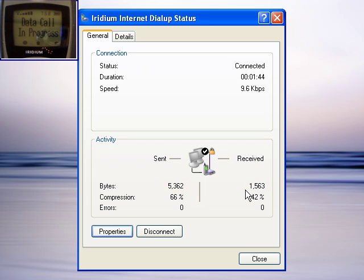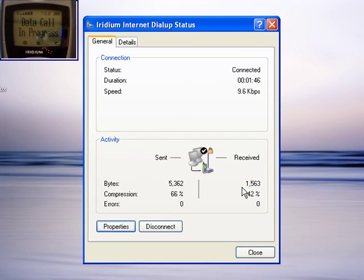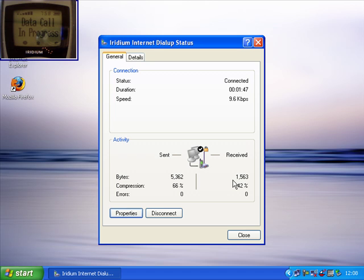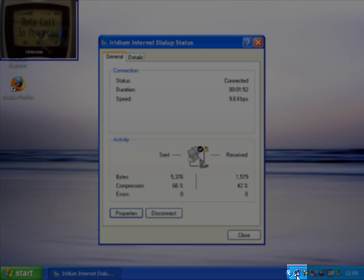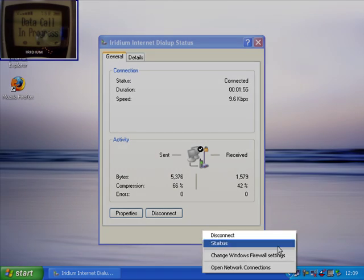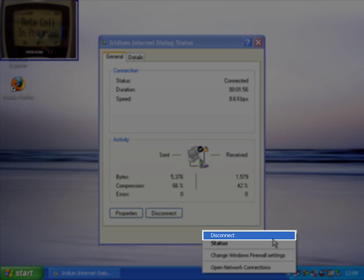Let's now have a look at how we can hang up the satellite telephone. As with many things in Windows, there are quite a few ways of doing everything. We can come down to the same icon that we clicked before, we can right click on it and choose disconnect.